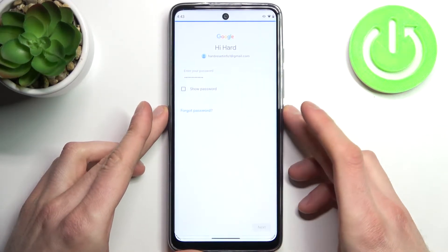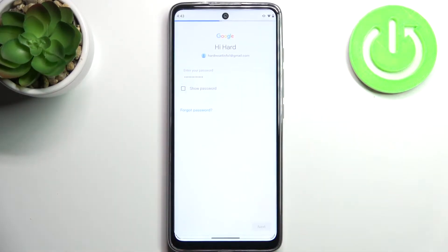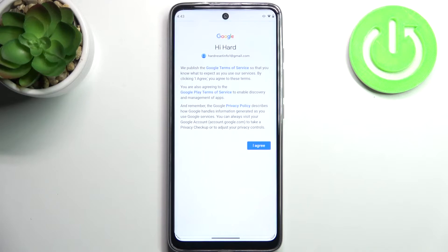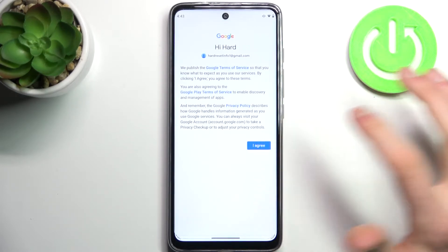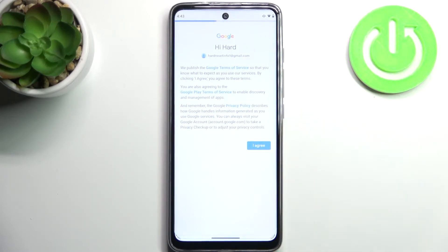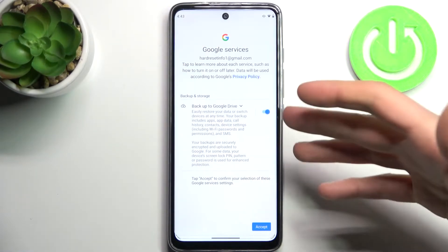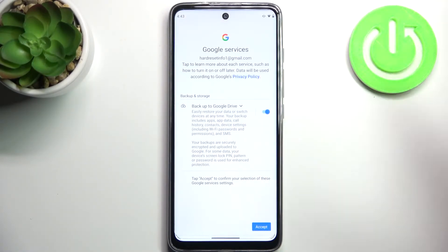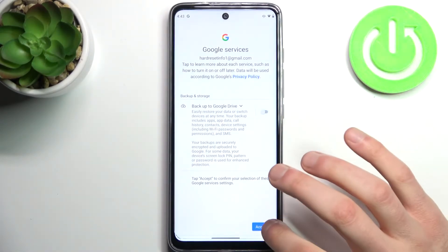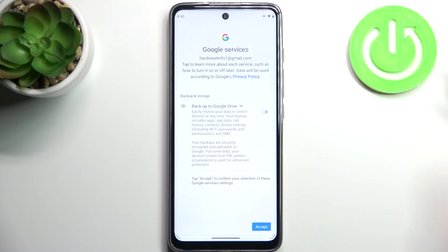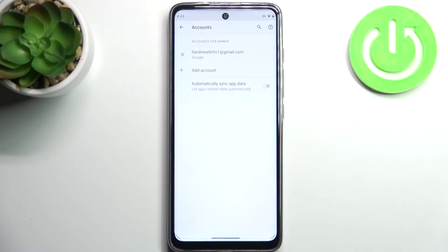Then you have to agree with Google's terms of service and privacy policy. Next, select whether you want to enable the Google backup feature, then tap Accept and the account will be added.